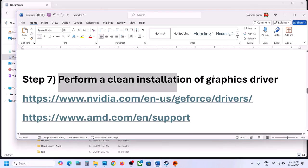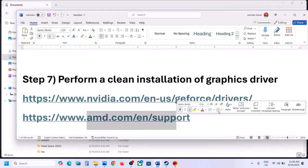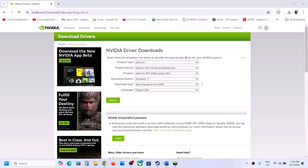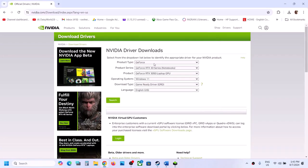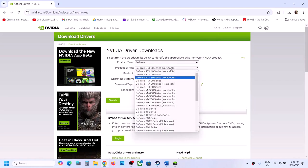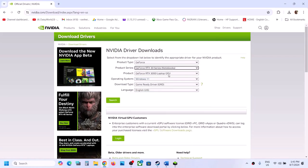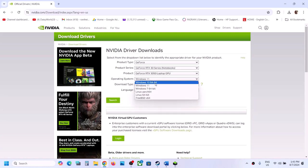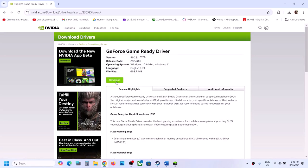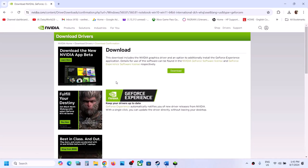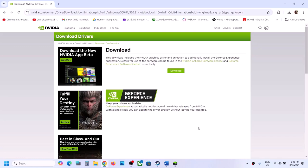The next step is to perform a clean installation of your graphics driver. If you have an NVIDIA card, go to the NVIDIA website. Select your product type, series, and graphics card, then select your Windows version (10 or 11) and choose the Game Ready Driver. Click Search, then Download. Once the download is complete, run the EXE file, click Yes to allow, click Agree and Continue, and select the Custom option.